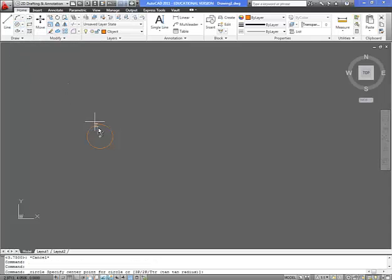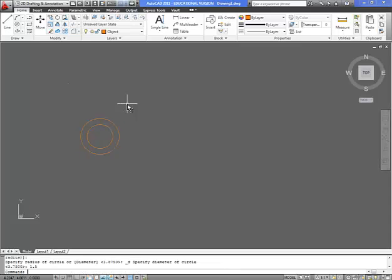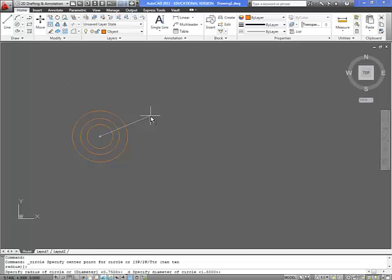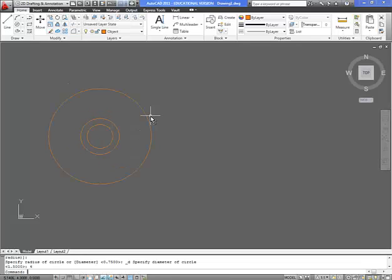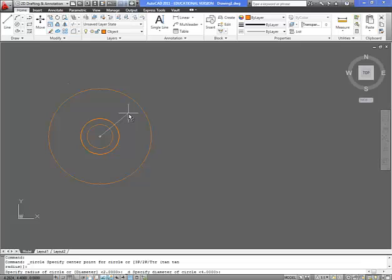We're going to go circle, snap to the center. And the diameter of this circle is going to be 1.5. We're going to repeat the command. The next one will be 4. We're going to repeat the command. The next circle is going to be 3.75.